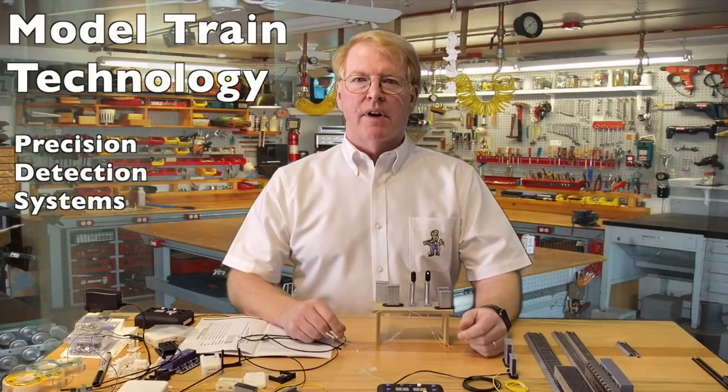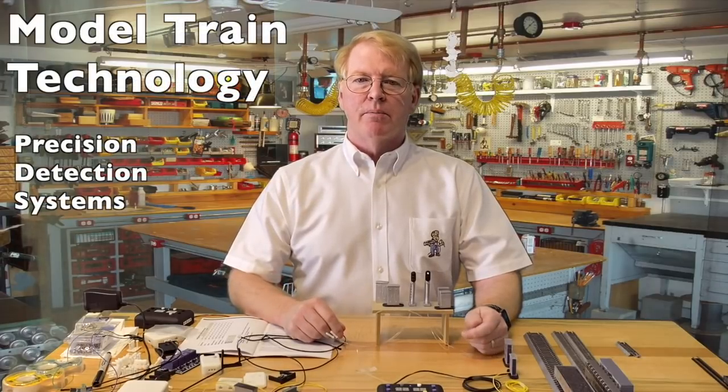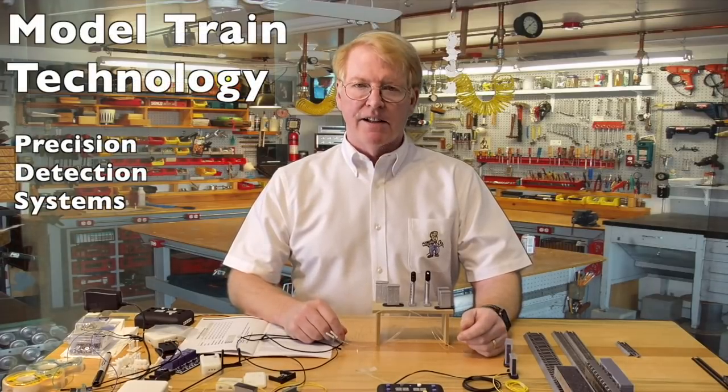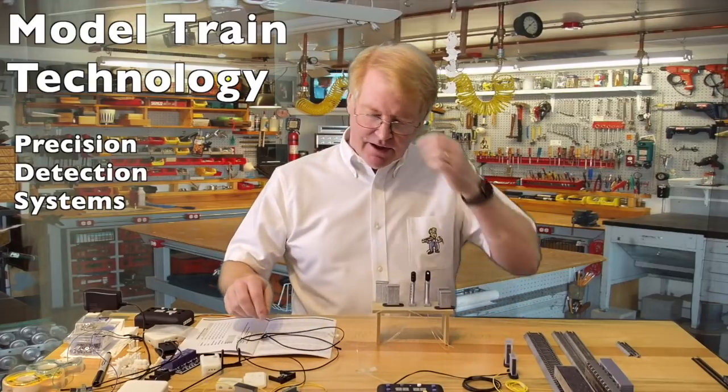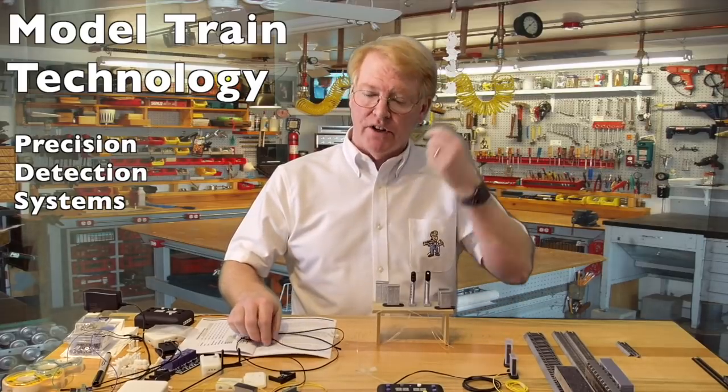Hello everyone, I'm Jim Lewis from Model Train Technology. Welcome and thank you for watching.